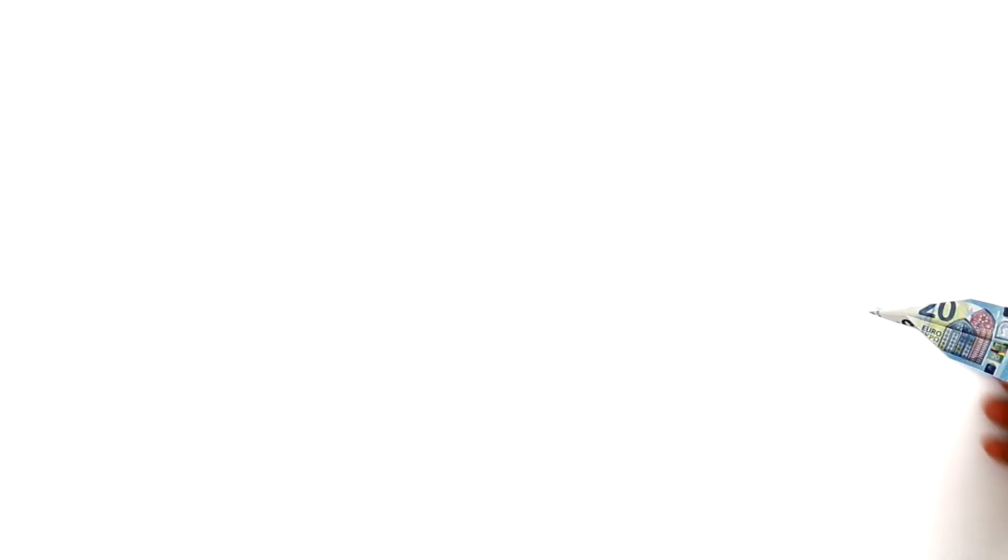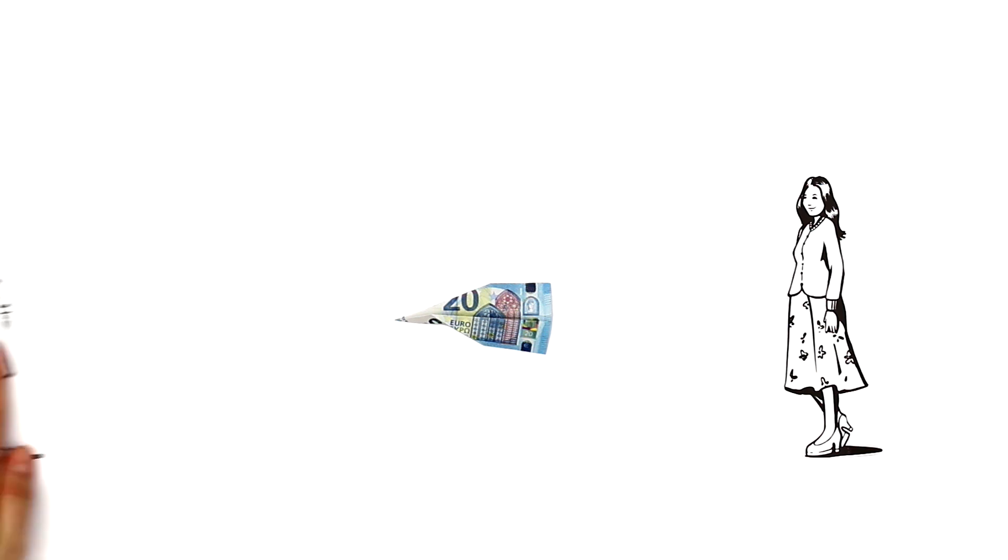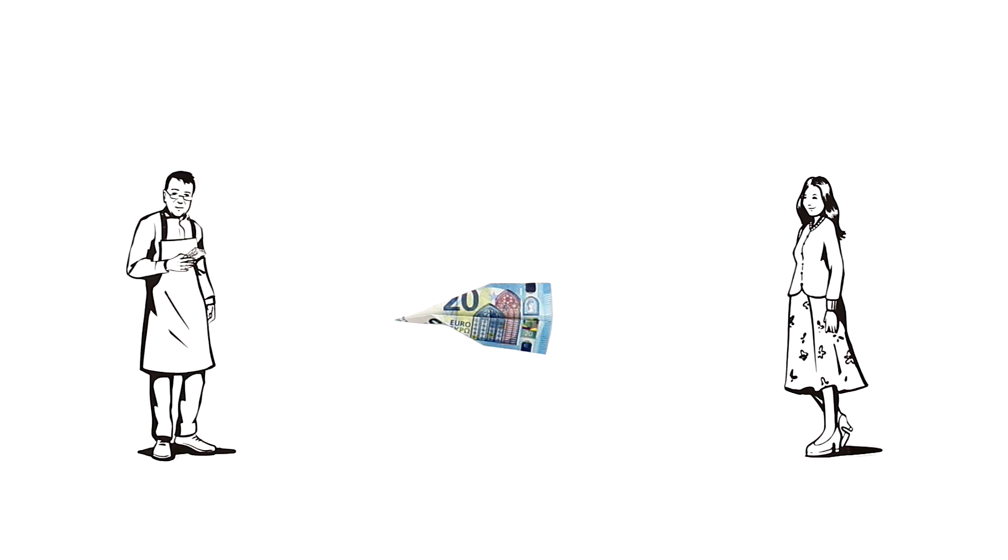So effectively, thanks to Target 2, Ada could pay for her shoes and the shoemaker got his money.